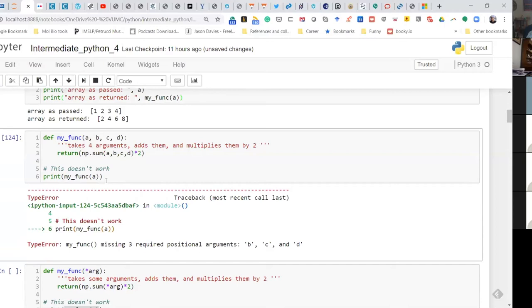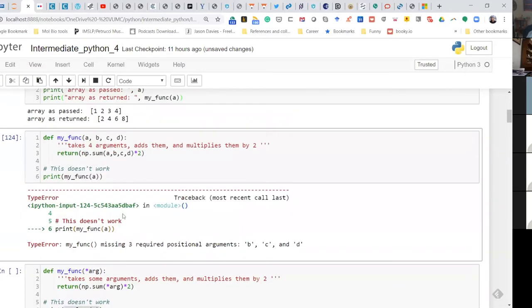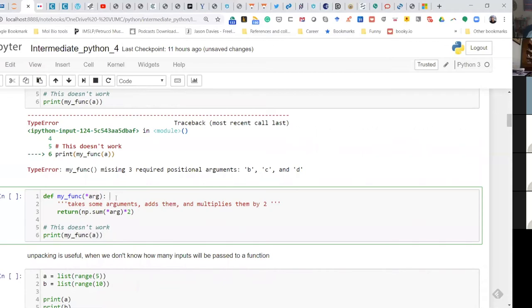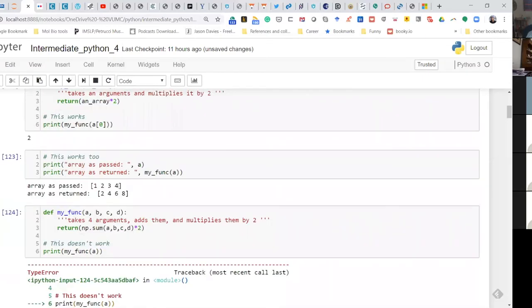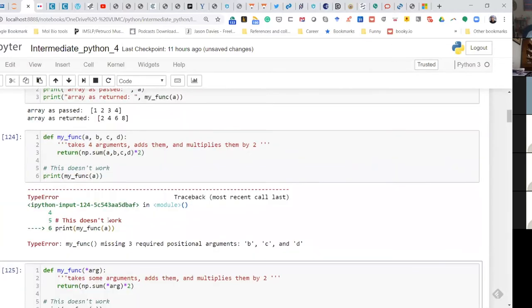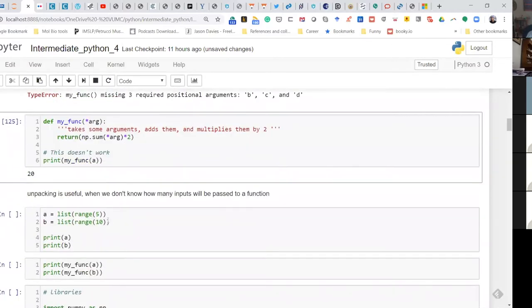The way to deal with this problem is not to pass your function pre-defined arguments. If I replace A, B, C, D with *args — you can call it whatever, 'args' is just the traditional name for 'arguments' — then passing *args will unpack that array, however many elements there are, sum them together, and multiply by 2. So now if I repeat this, it sums together 4, 3, 7, 2, 9, 1, 10, and returns 10 times 2. This is called unpacking.